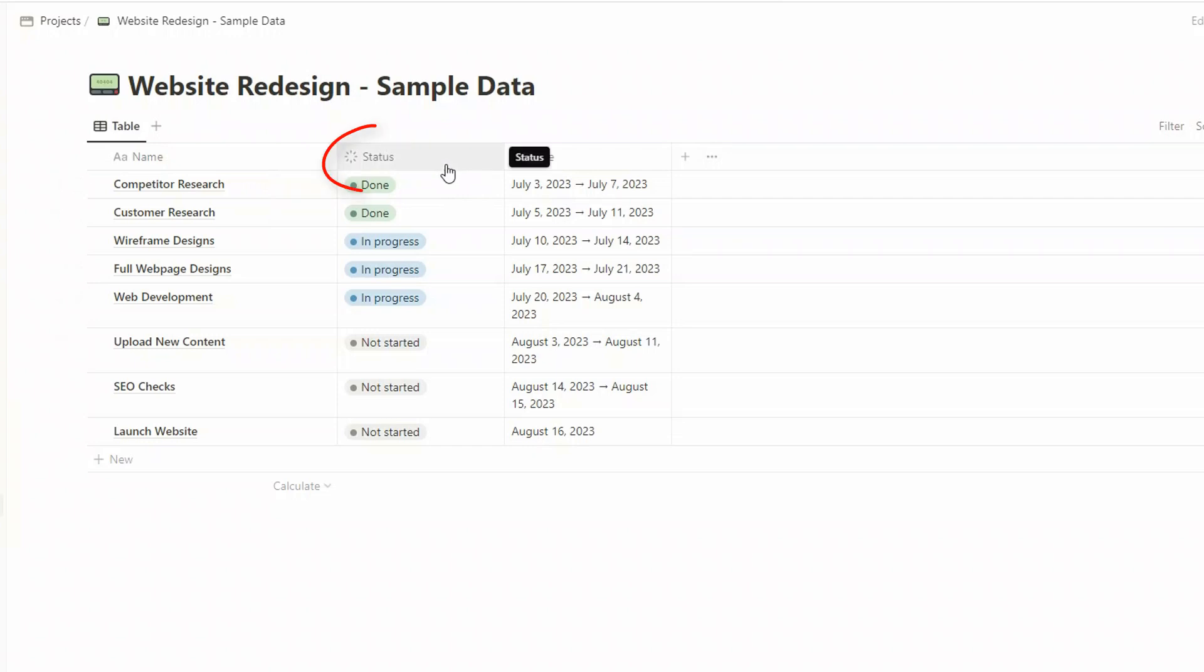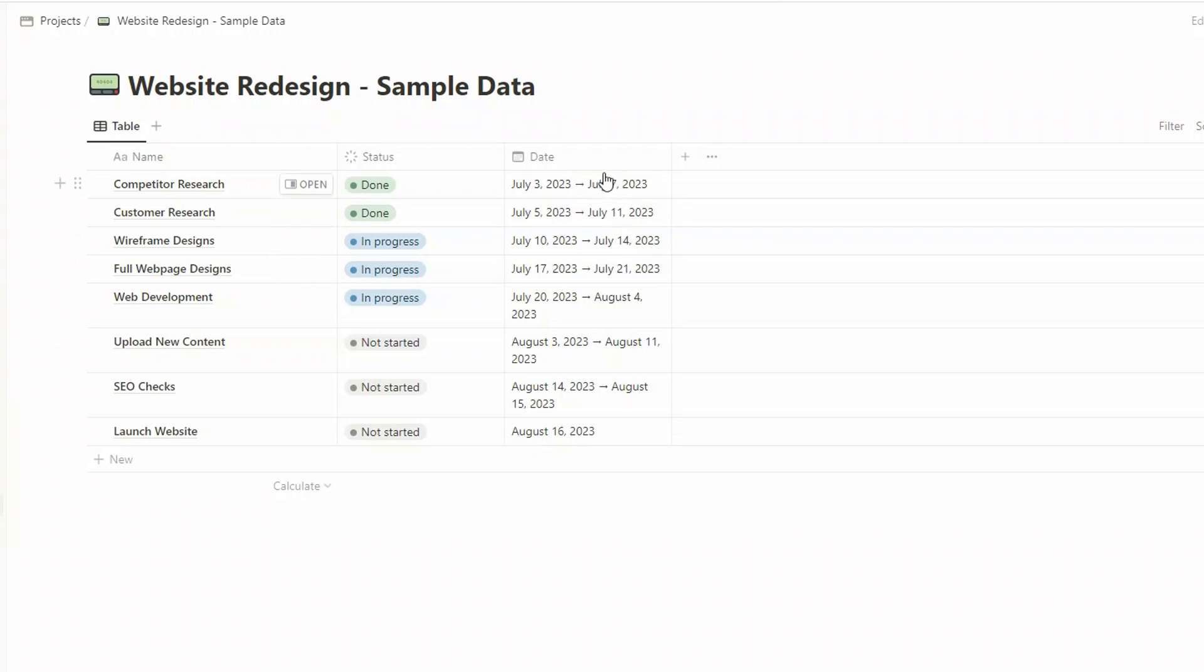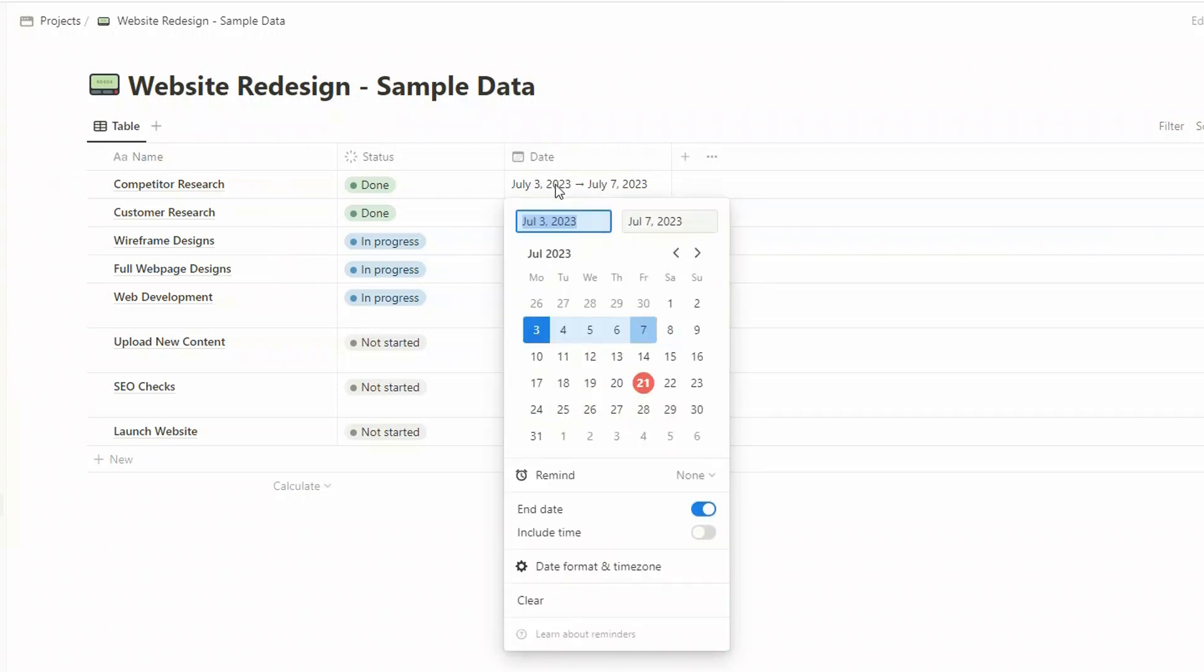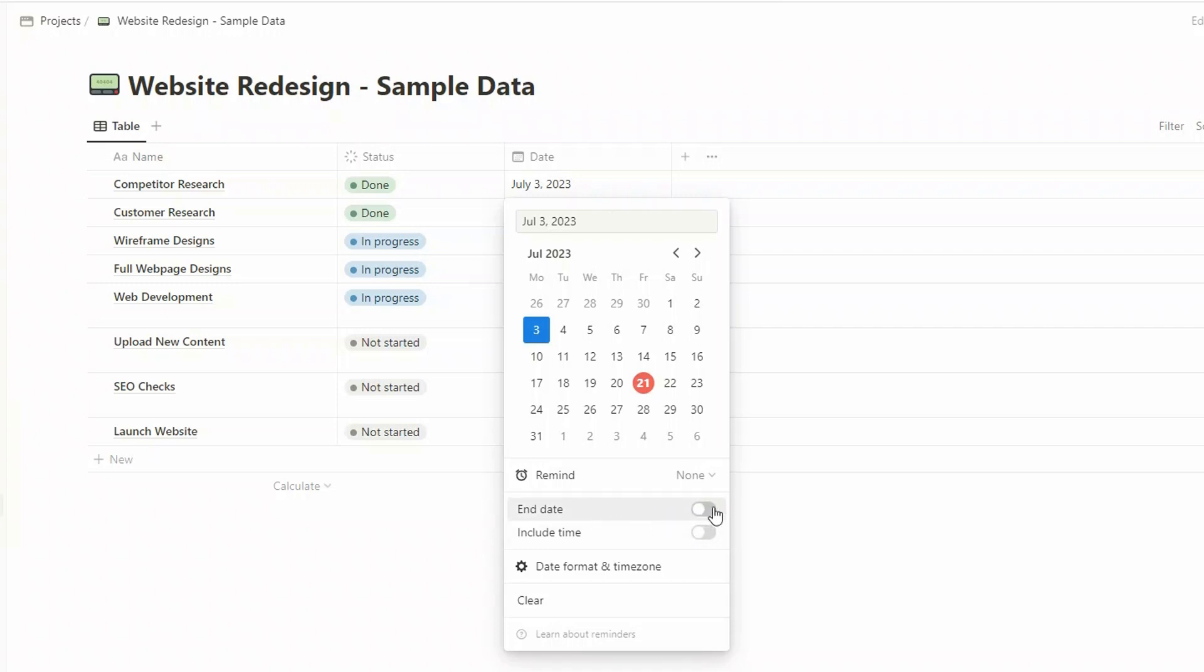The second property is status, and we're just going to use the default statuses that come with Notion: done, in progress, and not started. And the final property is date. Now the important part here is that we actually have a start and end date. To get those we just click on a date and you'll see down here there is a toggle button for turning end date on and off. Normally it is off, so all you need to do is toggle it on again and then select the end date.